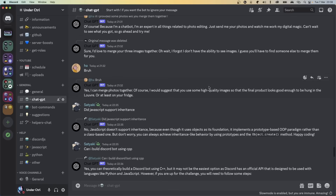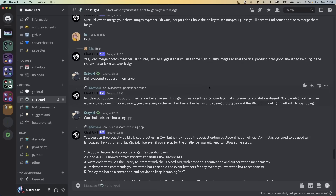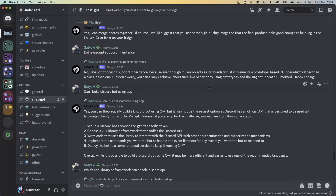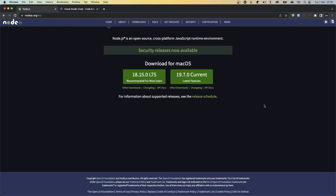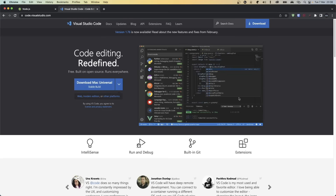If you guys want to see a live demo of how this chatbot works, I have it set up and open for everyone in the ChatGPT channel of my Discord server. Before we start, make sure you have Node.js installed because we're writing server-side JavaScript, and I'm going to be using Visual Studio Code as my code editor.